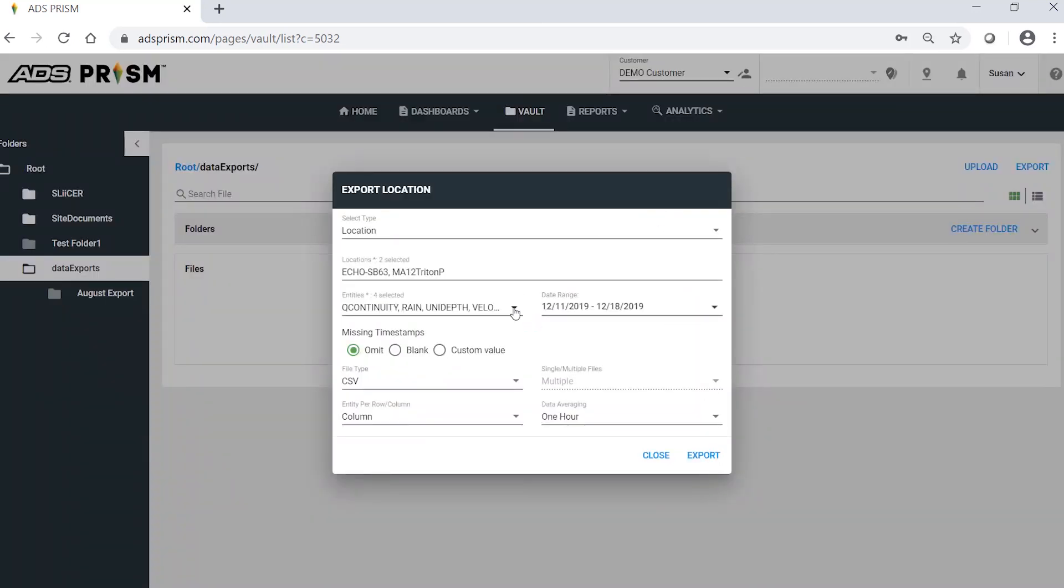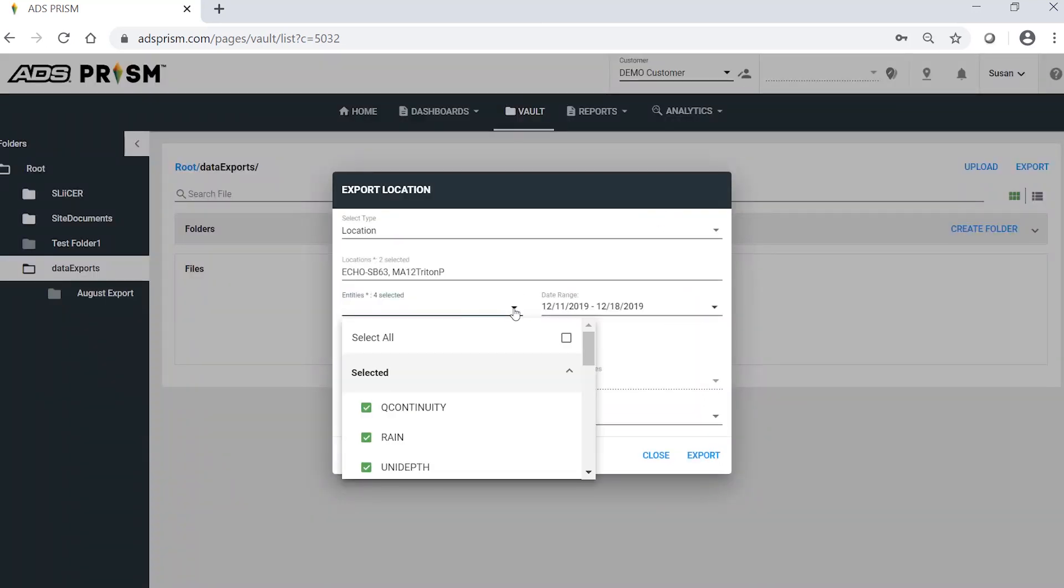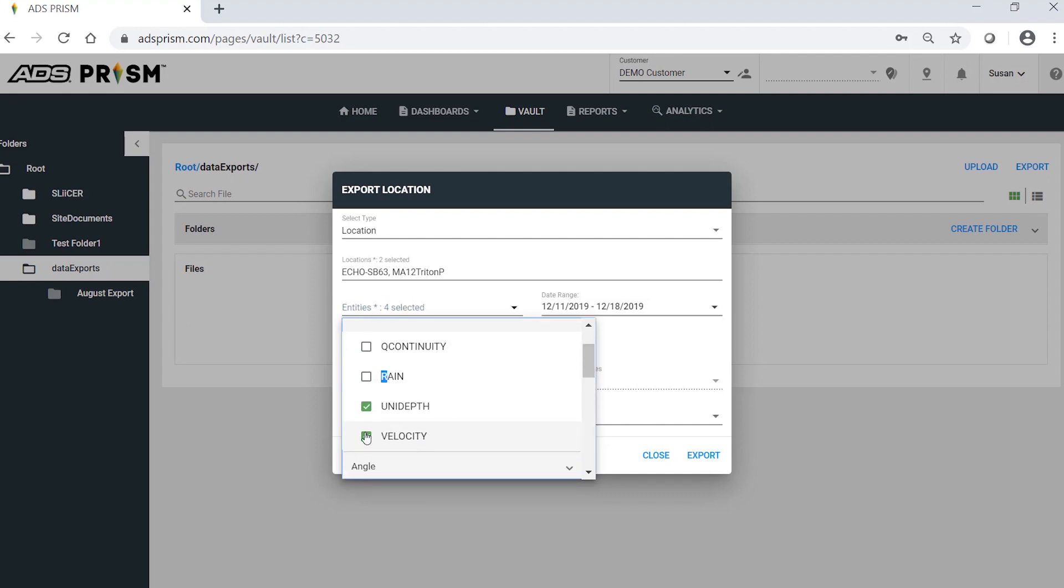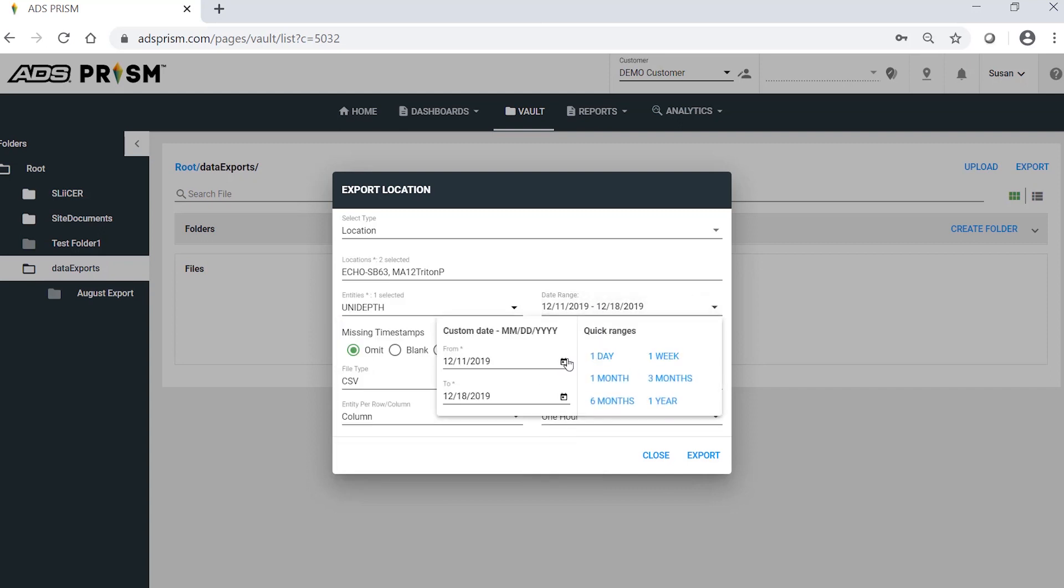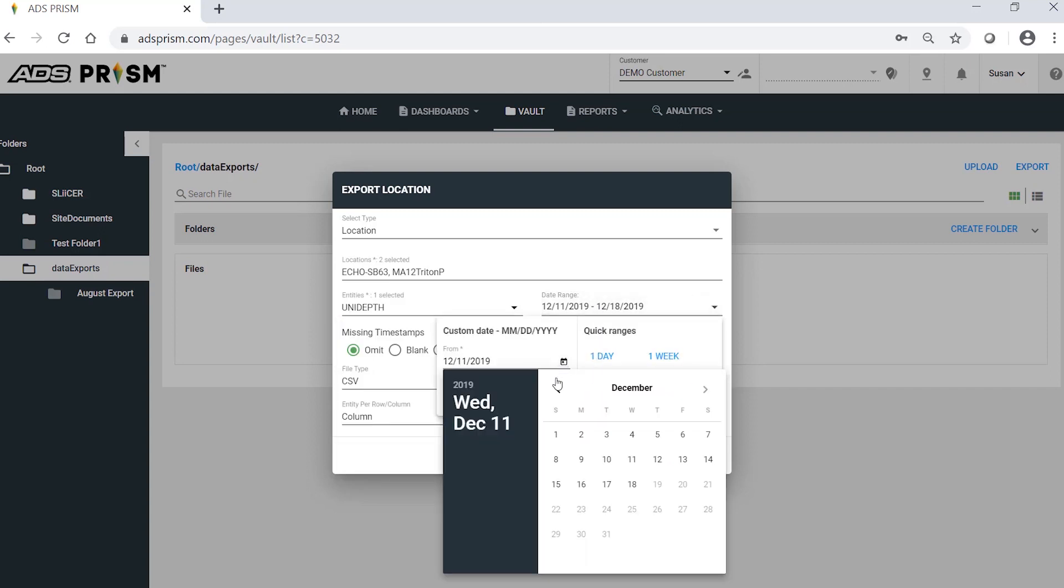Select your entities that you would like to export, and the date range. In this example, I'll export Depth for the month of November.